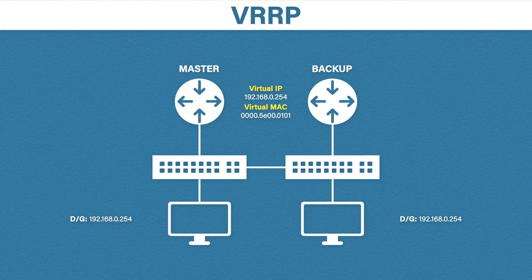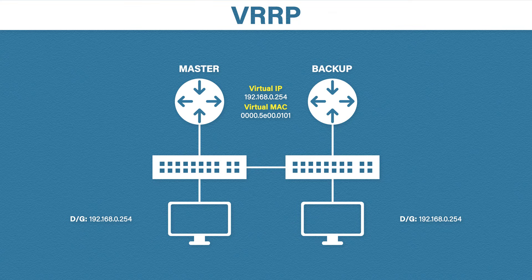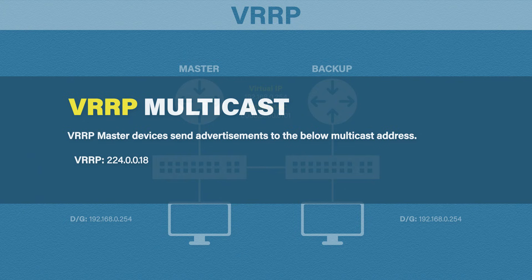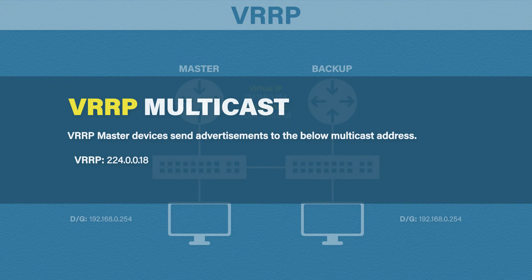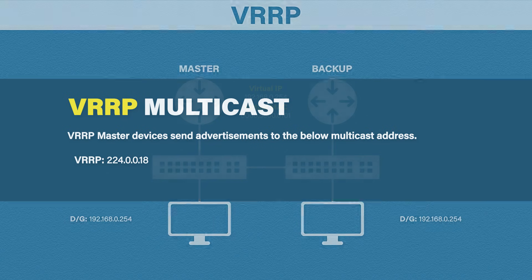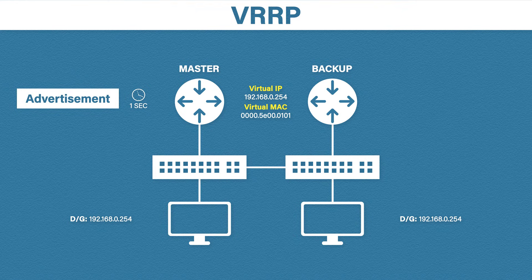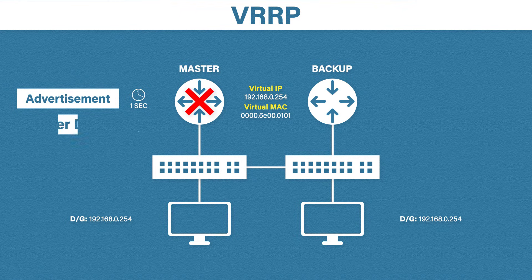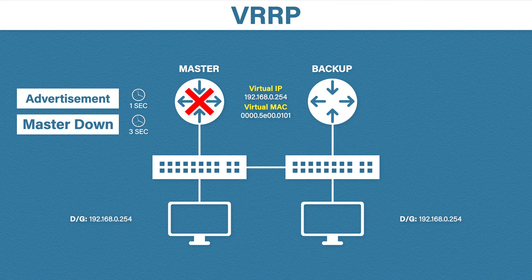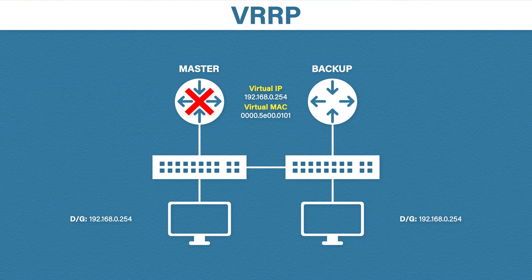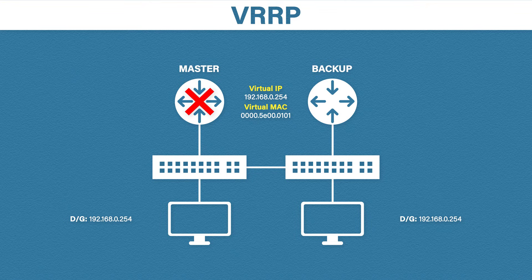Like HSRP, VRRP sends messages to the network. Unlike HSRP, the messages are only sent from the master. Master routers will send advertisements to a multicast address of 224.0.0.18. These advertisements are sent every one second by default. If the master router fails, there is a master down timer which is three times the advertisement timer plus a little bit more, so just over three seconds by default. After the master down timer, the master router can be assumed dead and the backup router will take on the role of master.